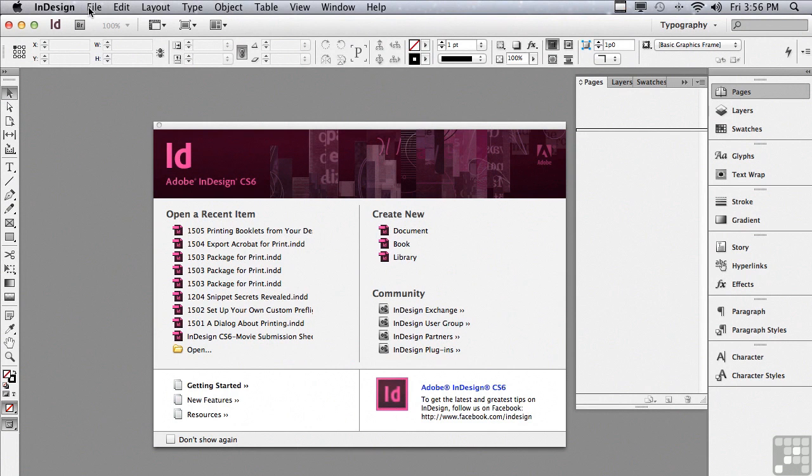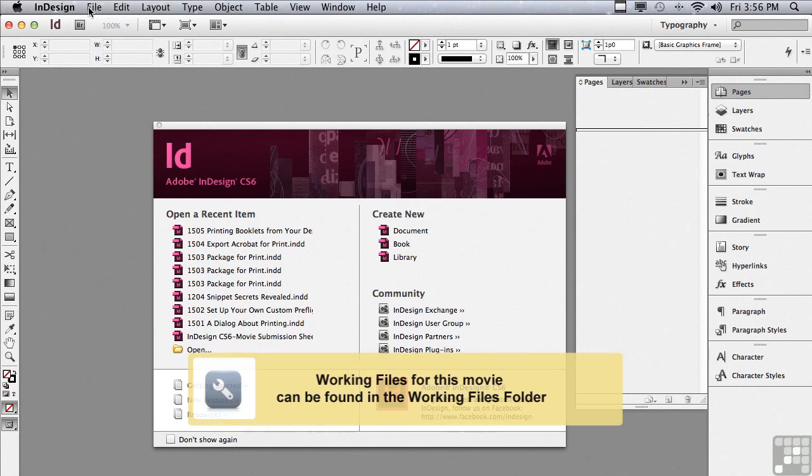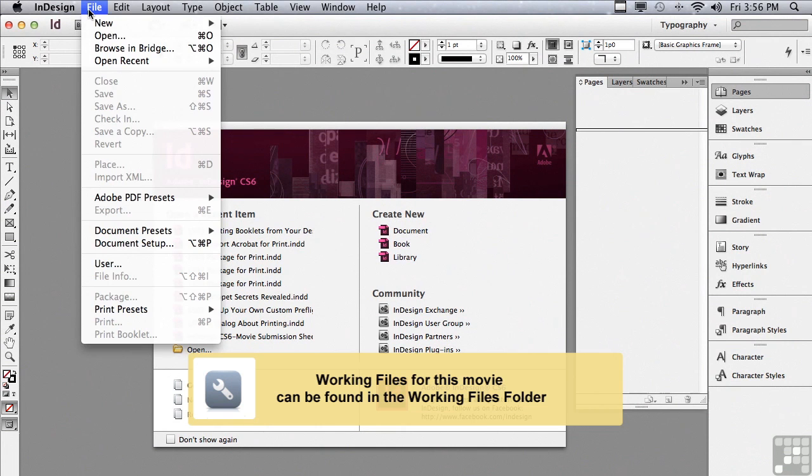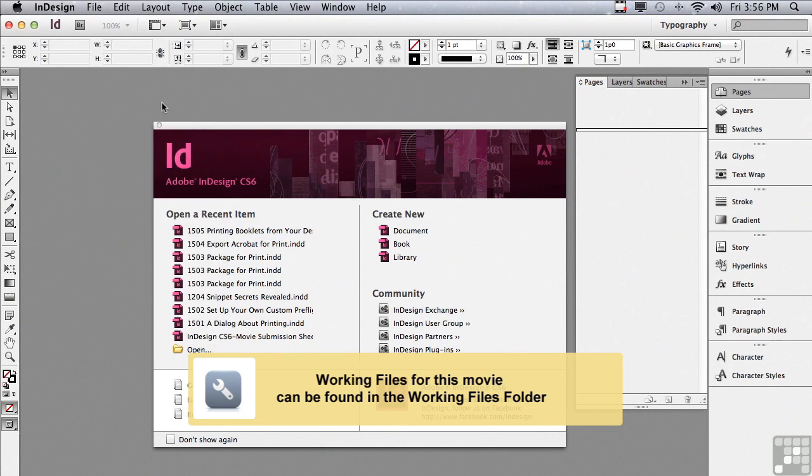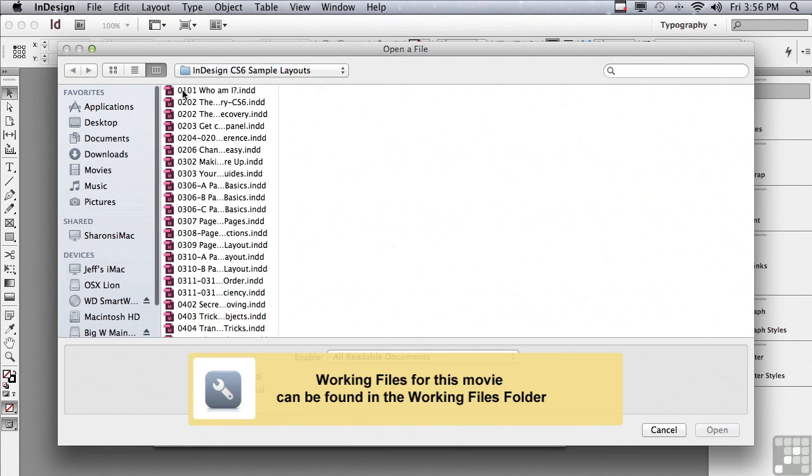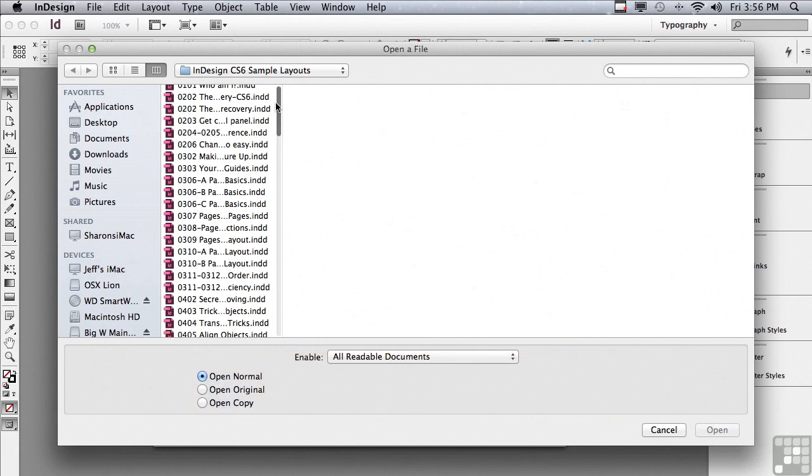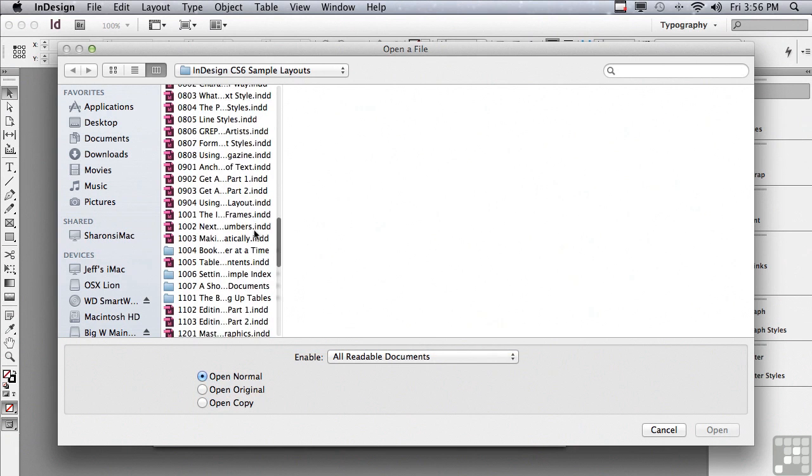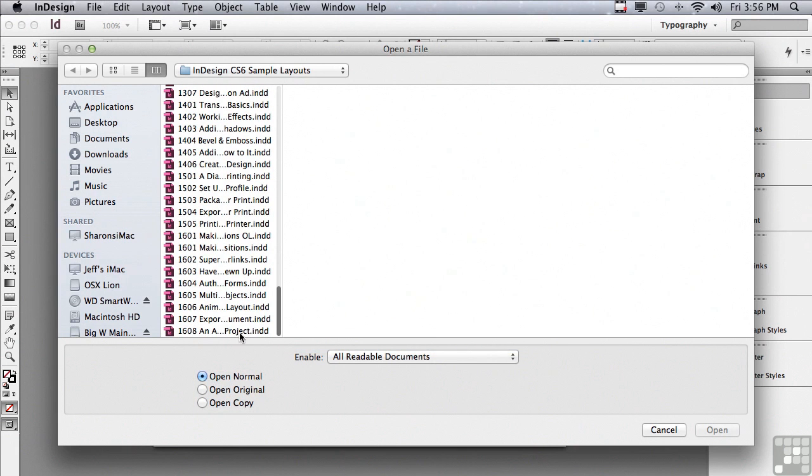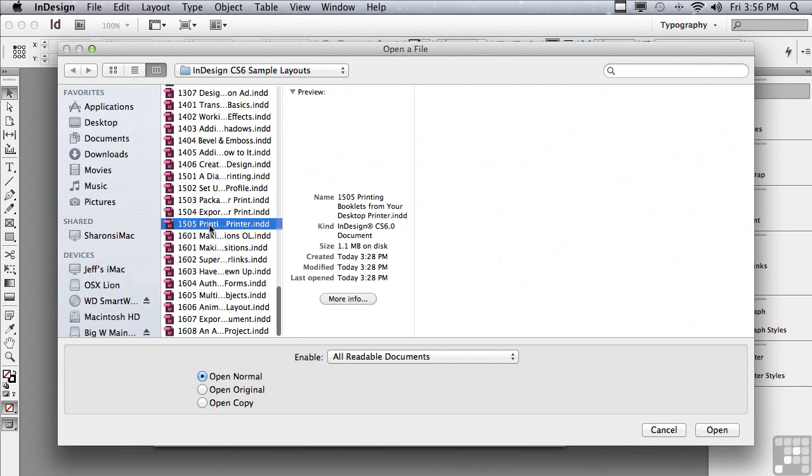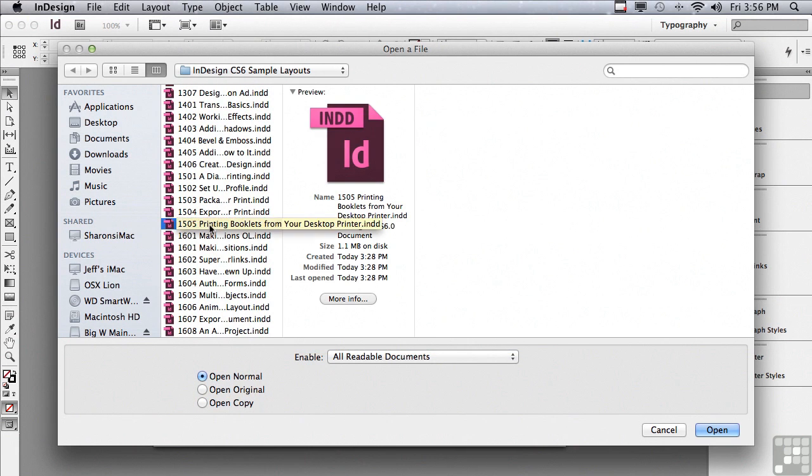In this lesson, we're going to continue discussing printing. If you'd like to follow along, go under the File menu to Open, and in the Sample File folder, go down to 1505 Printing Booklets from your desktop printer, and just click Open.